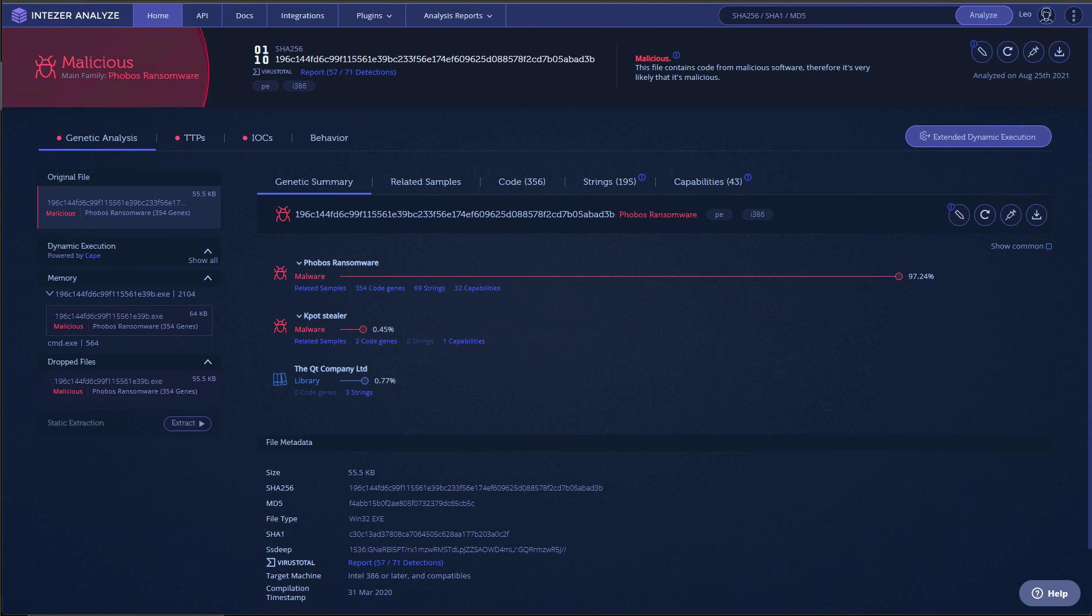Now, if we analyze it on IntuZer, by the way, thank you to IntuZer for sponsoring this video. As you can see on the left, the file size is very low. So we've only got a 55 kilobyte file.